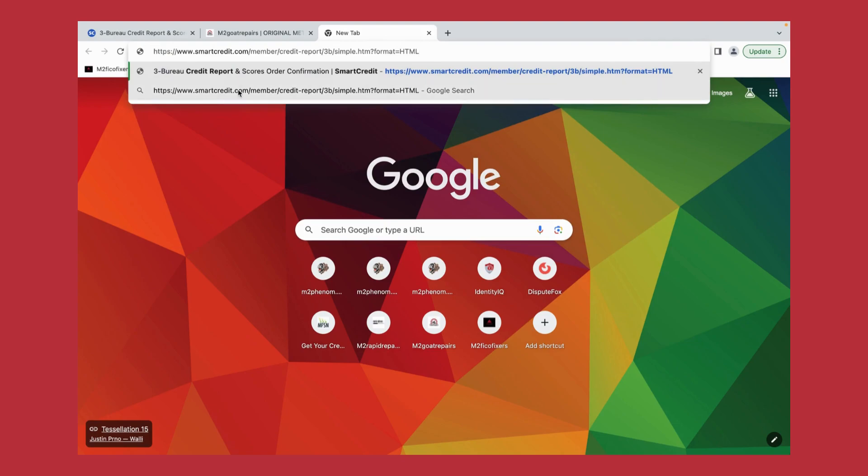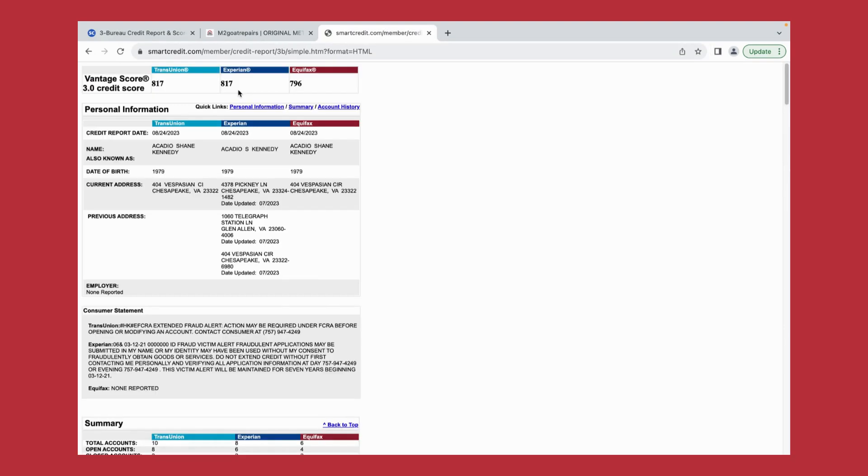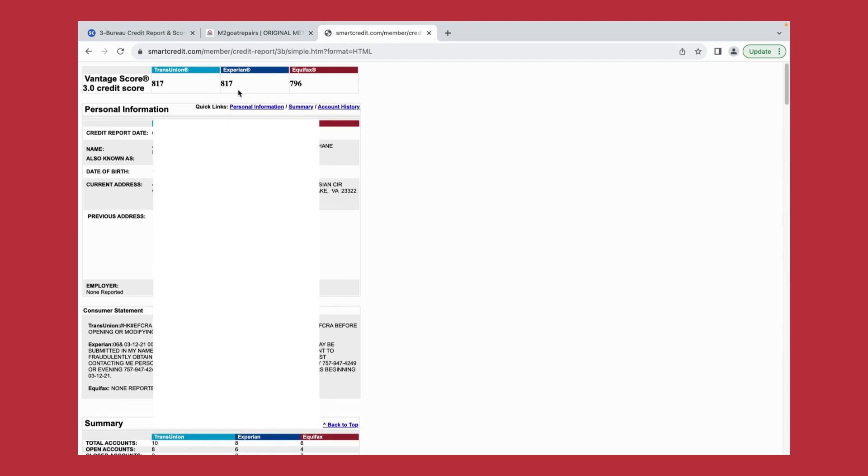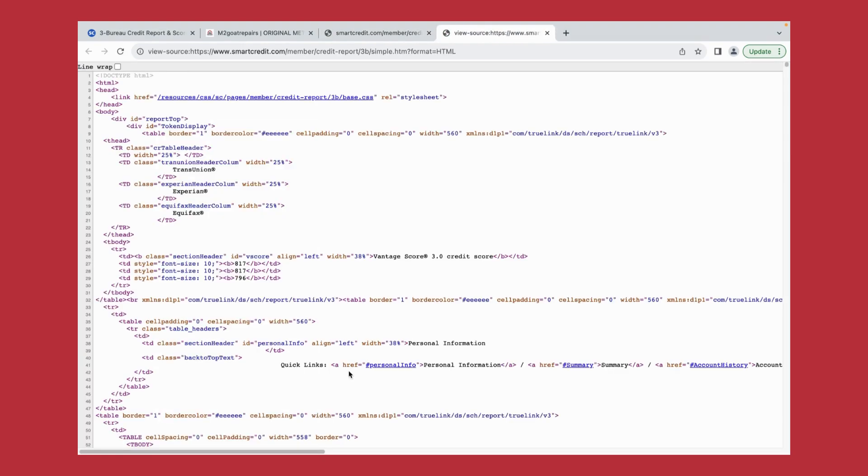Click enter, and your screen should appear this way. Next we're going to right click anywhere on the screen, scroll down to where you see view page source, click there, and that HTML code should populate onto the screen.